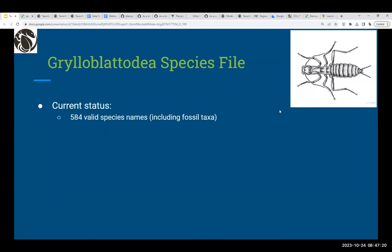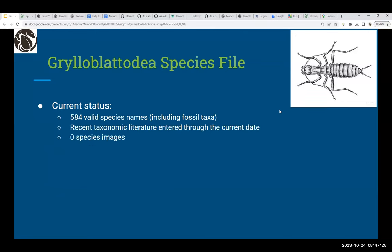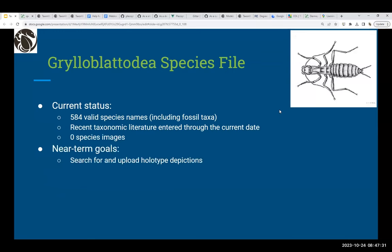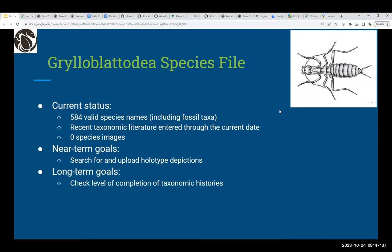Grylloblattodea has 584 valid species names currently, including all fossil taxa. Recent taxonomic literature is entered through the current date, with no images yet. Near-term goals are to get images uploaded, and long-term goals are to check the level of completion of taxonomic histories and enter distributions for all species.